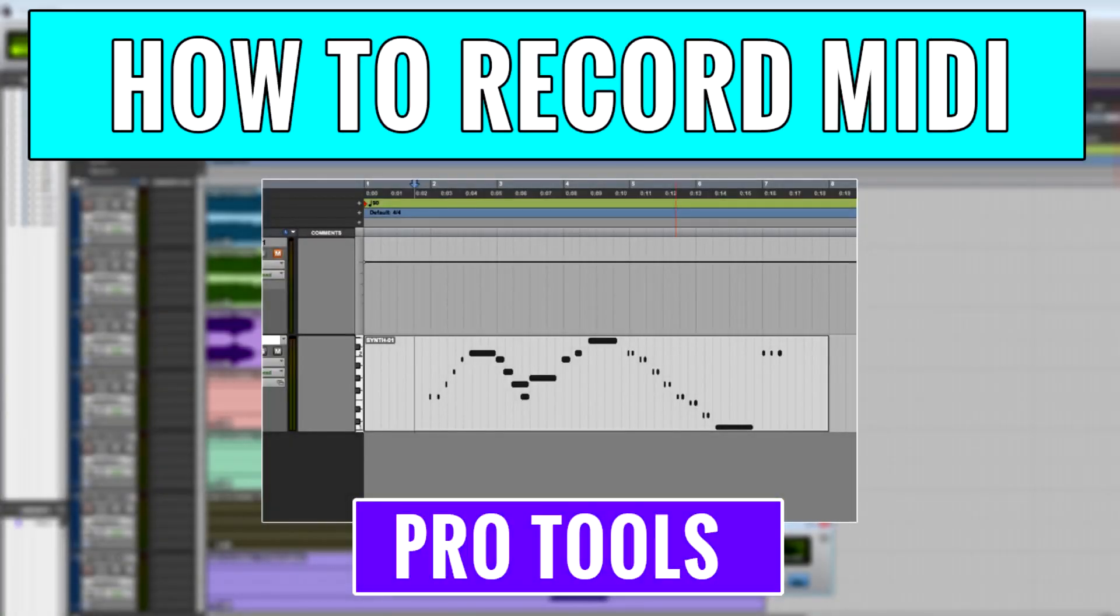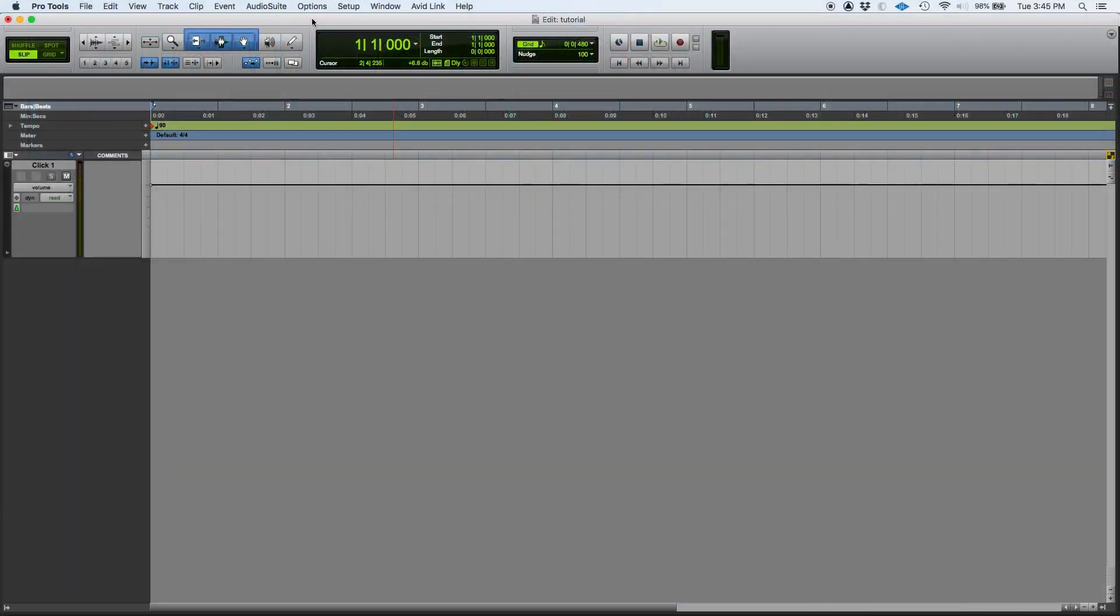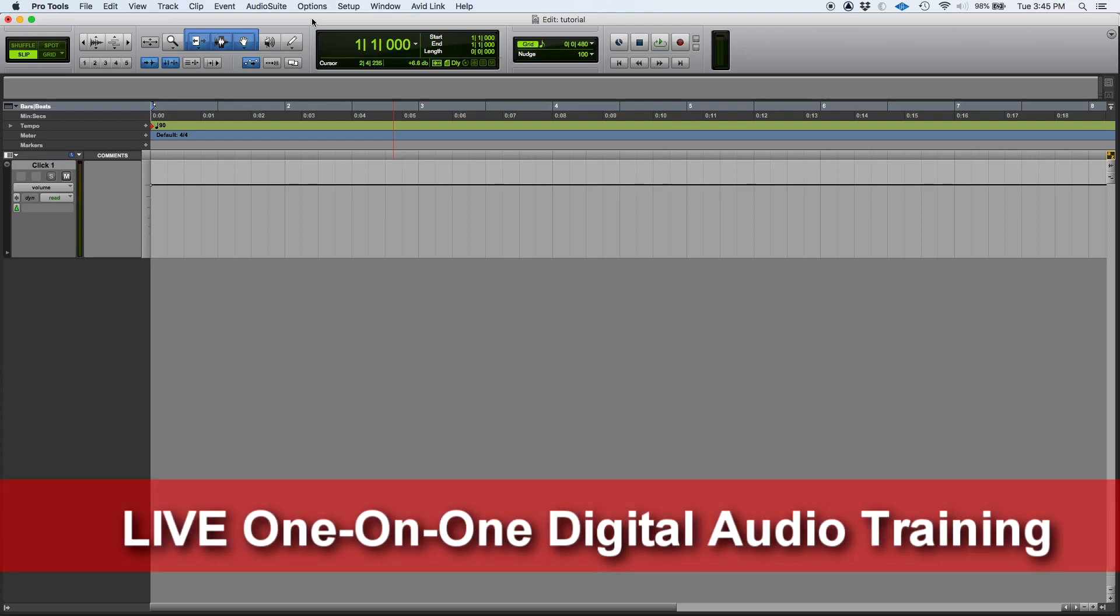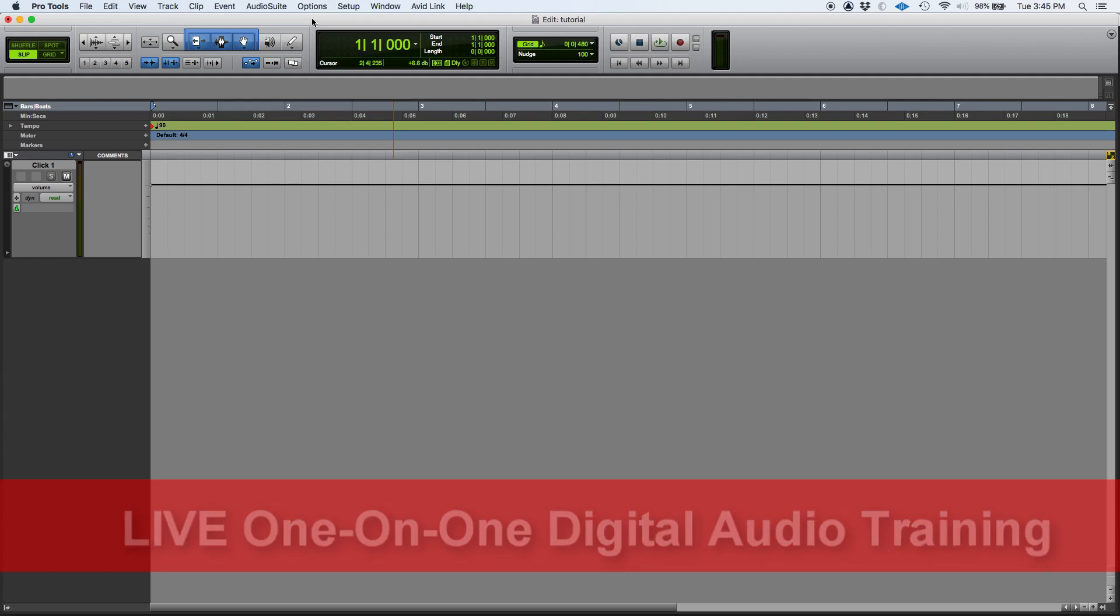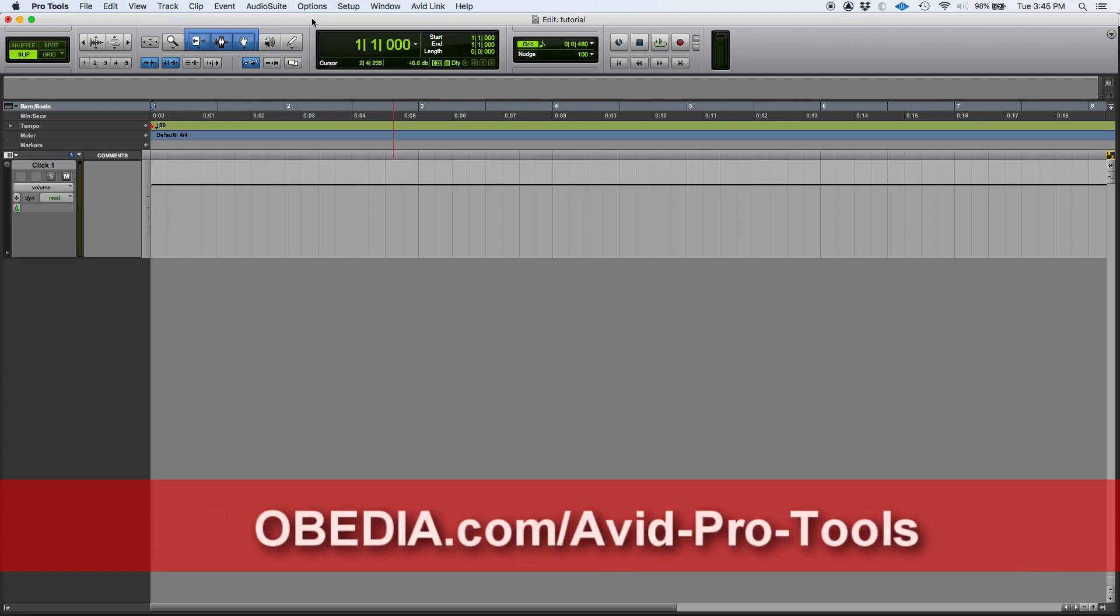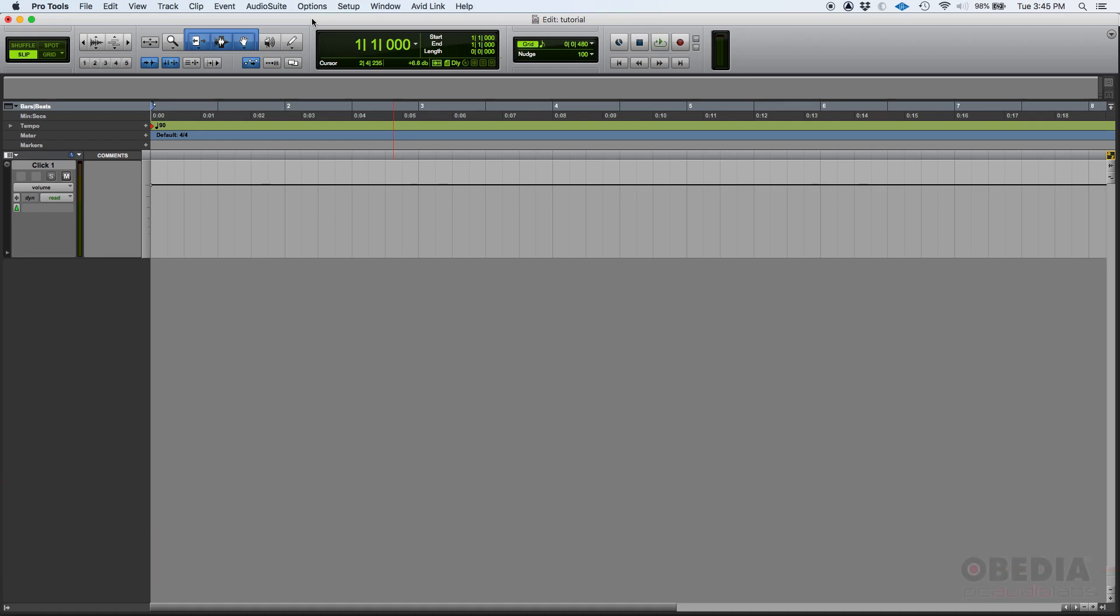Hey guys, this is Henry from OBEDIA. Today we're going to be learning how to record MIDI in Pro Tools. Before we start, my advice is that you pause this video and go back and watch the video on how to configure your MIDI controller or MIDI device in Pro Tools, because you're going to need to have that set before you actually start recording MIDI.